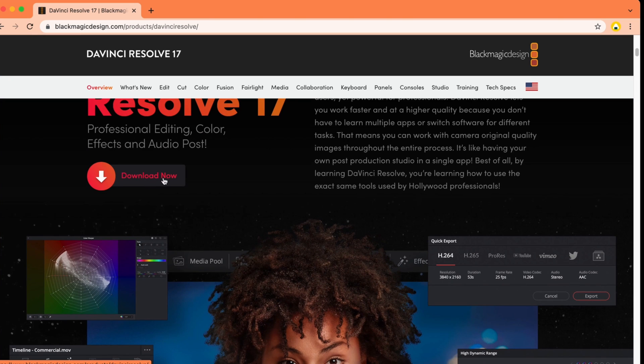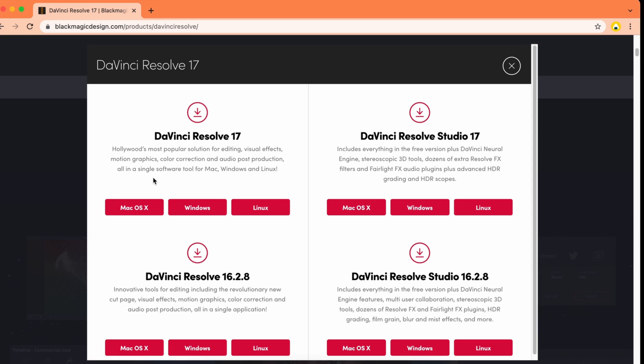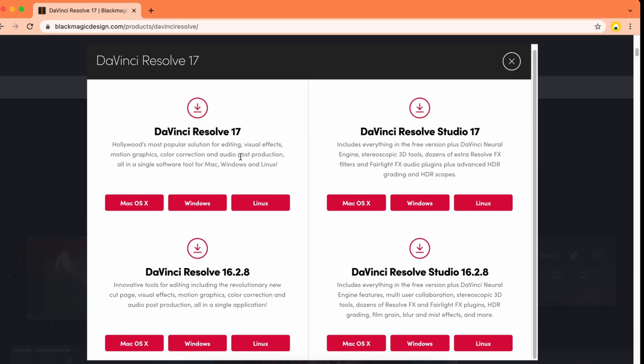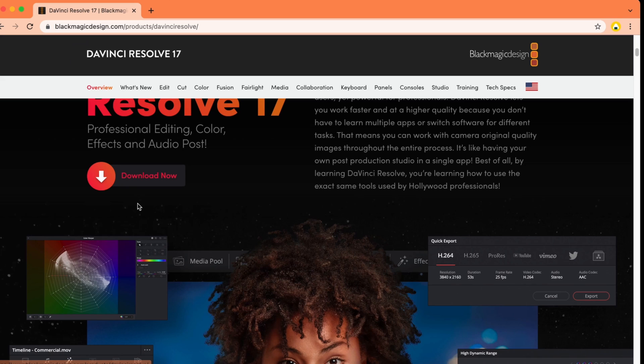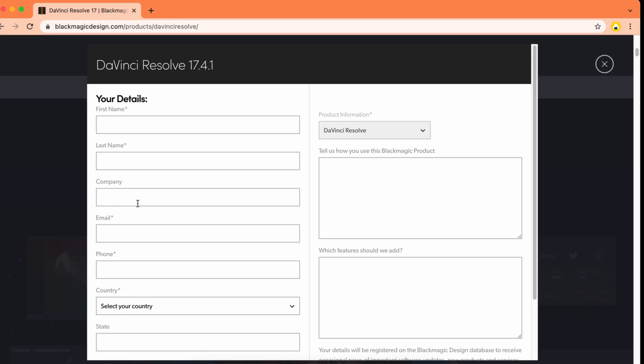Down here you'll see the download option, click on download now. Here you can see the version - while I'm recording this video, DaVinci Resolve 17 is the latest version. Click on Mac OS X.